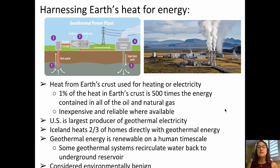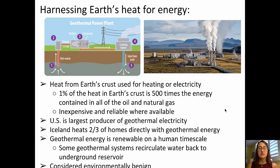Finally, turning to harnessing the Earth's heat — geothermal energy. Heat from Earth's crust is used for heating or electricity. About 1% of the heat in Earth's crust contains about 500 times the energy in all oil and natural gas. It's inexpensive and reliable where available. The U.S. is the largest producer of geothermal electricity, with a major plant in Southern California. The island of Iceland heats two-thirds of its homes directly with geothermal energy. Geothermal energy is renewable on a human timescale, some systems recirculate water back to the underground reservoir, and it's considered environmentally benign.